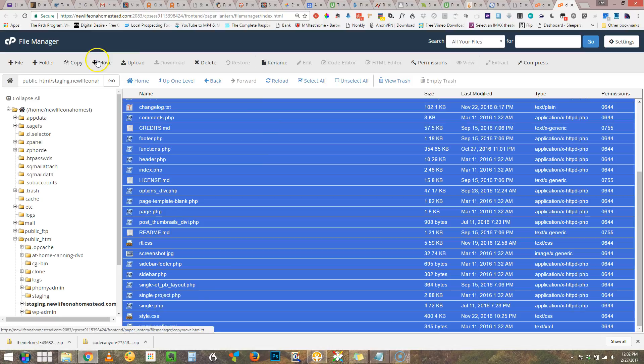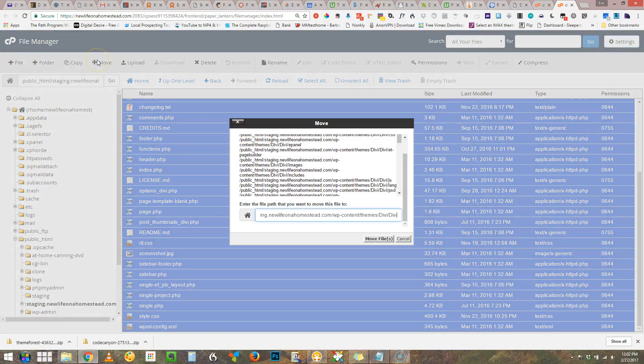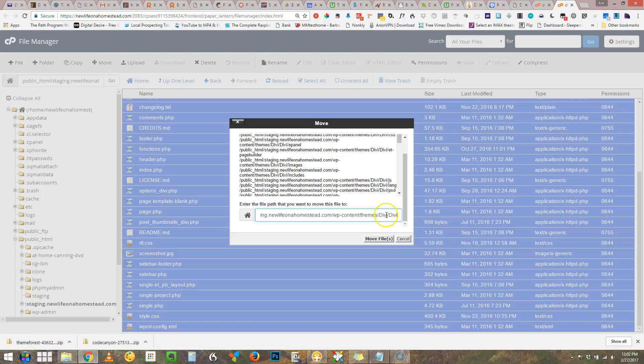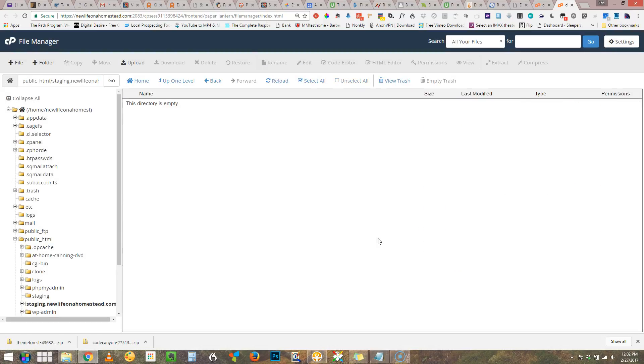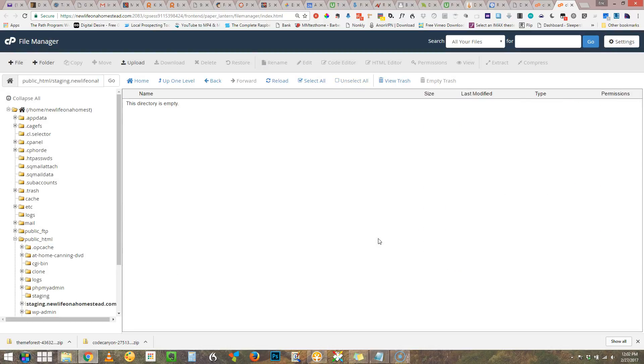Now when I select move I can literally tell it where to go. Now you see we have Divi then we have the subfolder Divi. Well we want them all to be in just the first Divi. So I'm going to backspace the key here, get rid of the second Divi and the trailing slash. And now I click move files and voila they're gone.